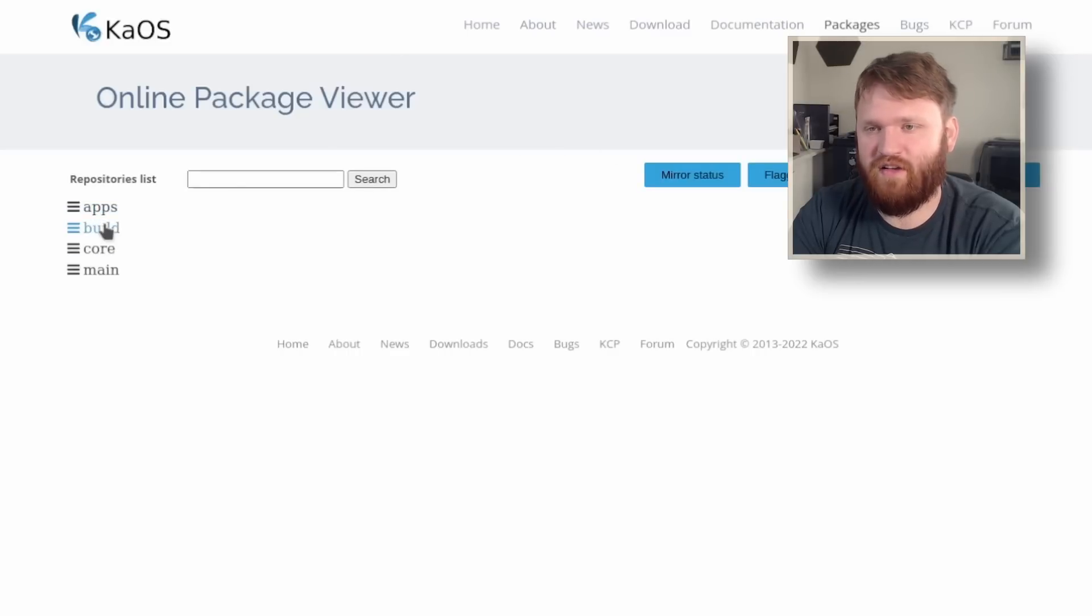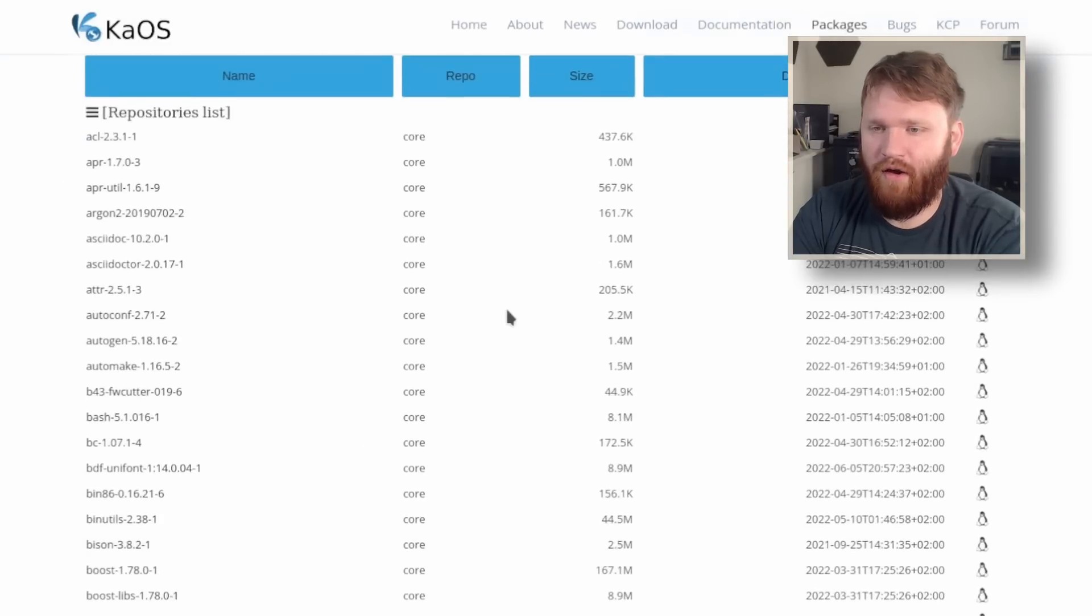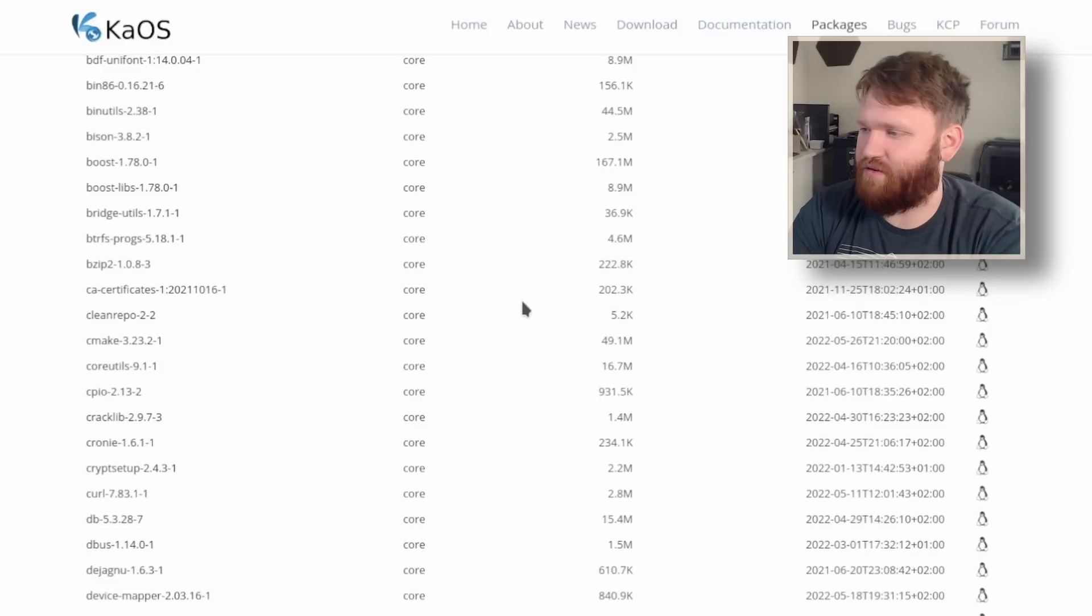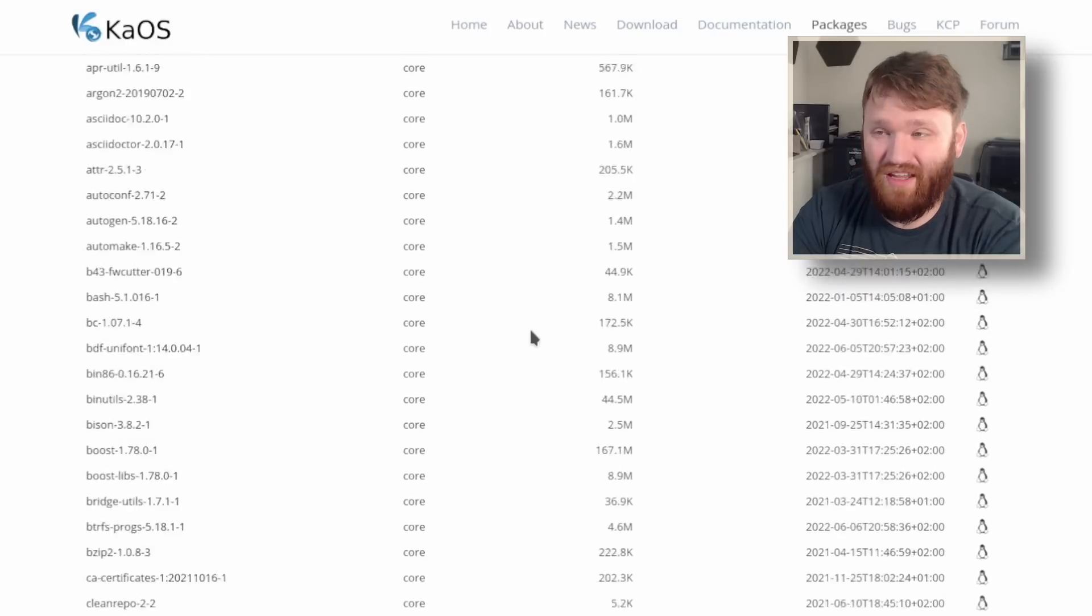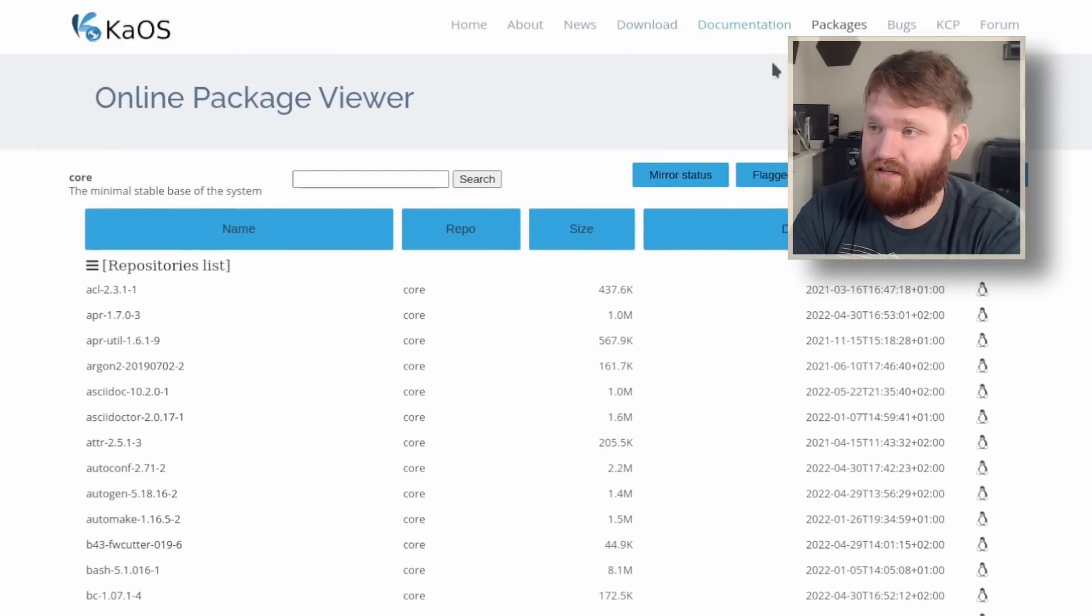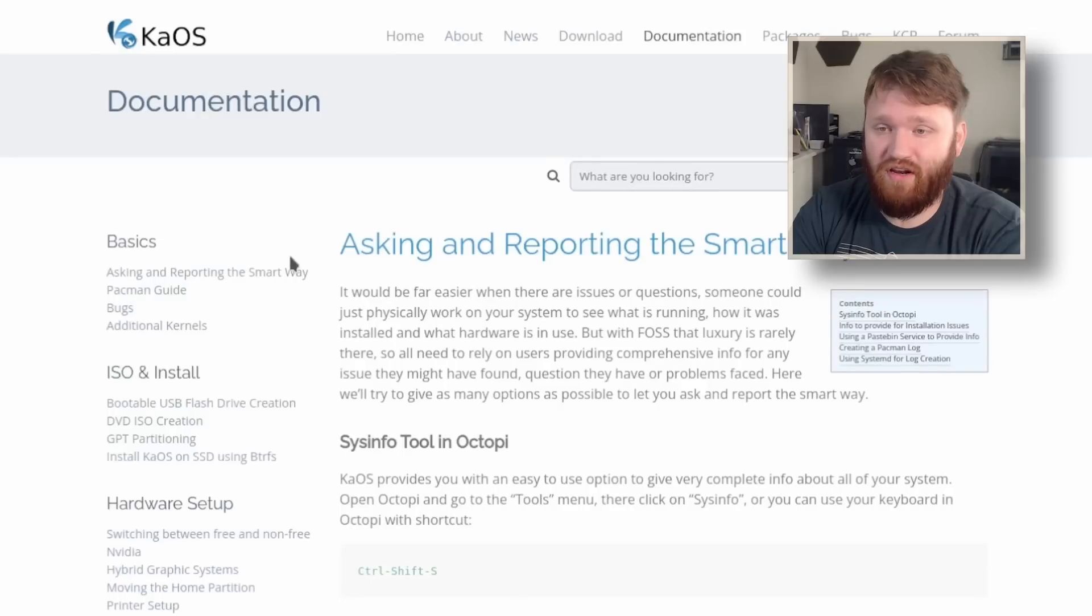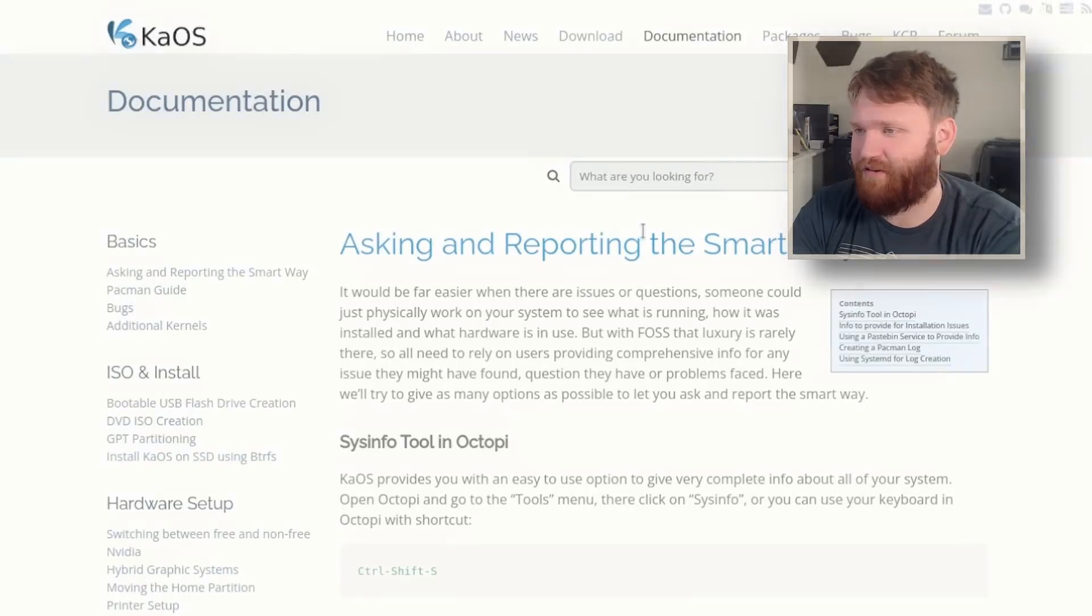If we go over to packages, we can see some of the repositories. You have apps, build, core, and main, and here you can browse through all the applications they have available in the repositories, which they do host themselves. They have pretty good and extensive documentation, including the install, hardware, setup, and all that fun stuff.